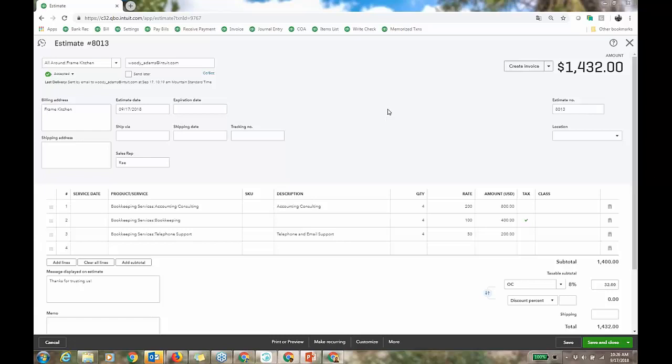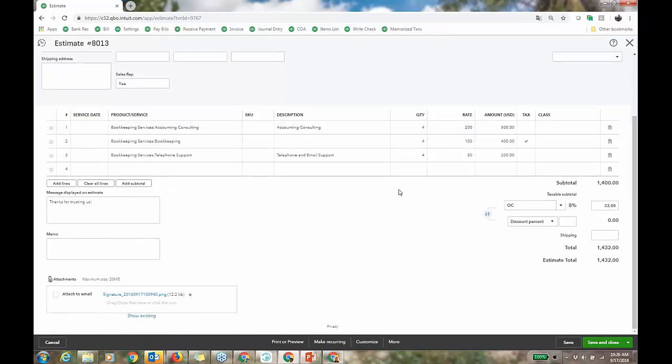The estimate scrolling down on the screen — it does have the signature. You can attach it to an email. So I have the signature on the estimate, which I think is pretty sweet.